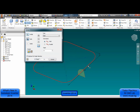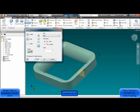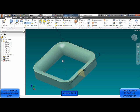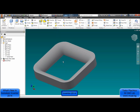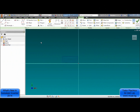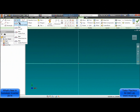But in Inventor 2014, when you create this sweep with the same sketch and everything the same, as you see there is a preview, and of course when you press OK there will be a solid. So in Inventor 2014 you can create a sweep where the profiles intersect each other.